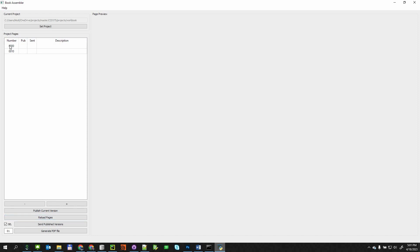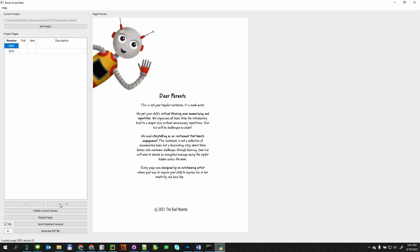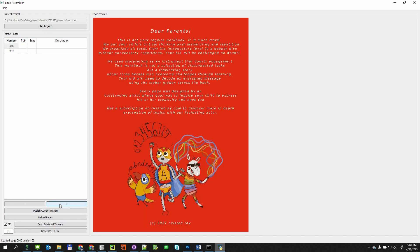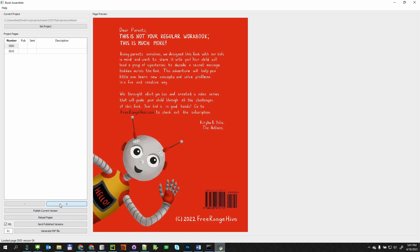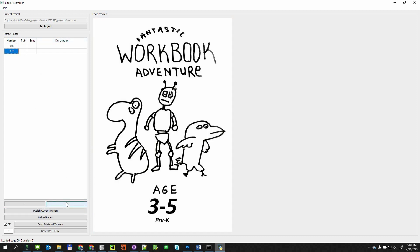Users can browse existing page versions and publish versions that are considered to be final. The BookAssembler will display the published version of each page in the UI.